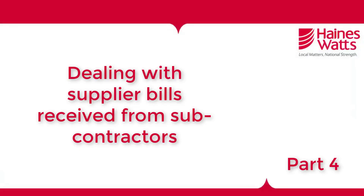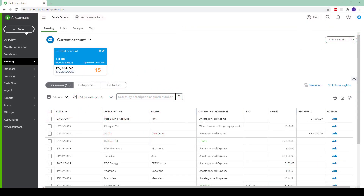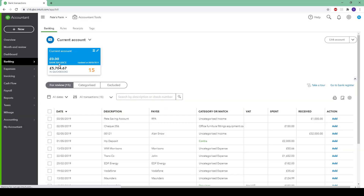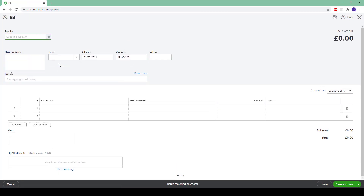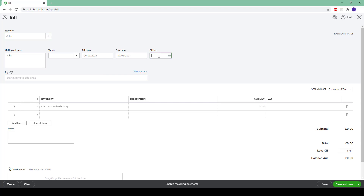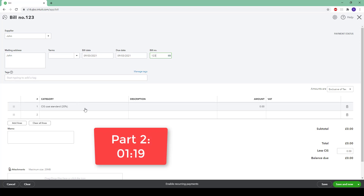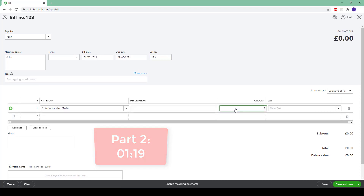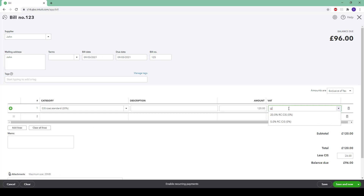This next part of the video relates to contractors who receive bills from their subcontractors. The VAT reverse charge will only be applied if both parties are VAT registered. Therefore if your subcontractor is not VAT registered, you can treat the supplier bill as normal. For those that are VAT registered, click on new and then bill. Enter the subcontractor name as per the bill received, then enter the date and bill number. As we have enabled this supplier as a subcontractor, QuickBooks has prefilled the box with the CIS cost standard. If your supplier is not set up this way, check back to step 2. Enter the amount on the bill and also the reverse charge VAT code which the subcontractor should be using.